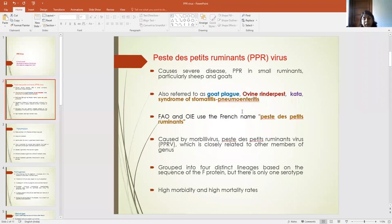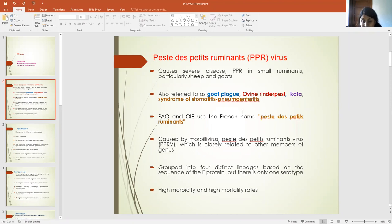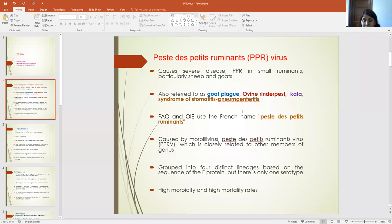The FAO and OIE, which is now known as the World Organization for Animal Health, uses the French name Pestis Ruminants. This disease is caused by the morbillivirus and the virus name is Peste des Petits Ruminants Virus (PPRV), which is closely related to other family members of the genus morbilliviruses. This virus has four different lineages based on the sequence of the F protein, but there is only one serotype.